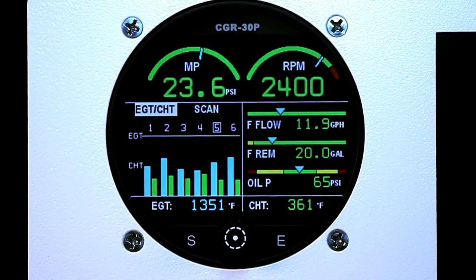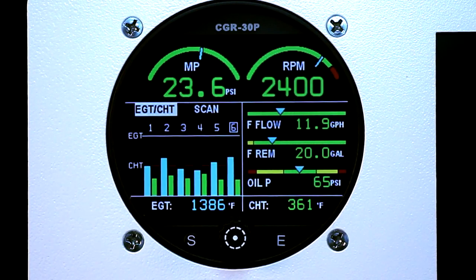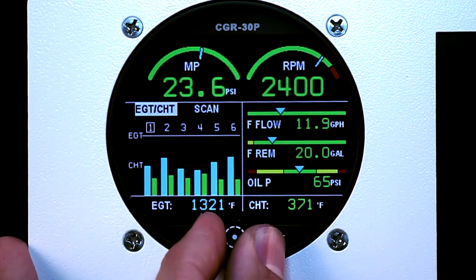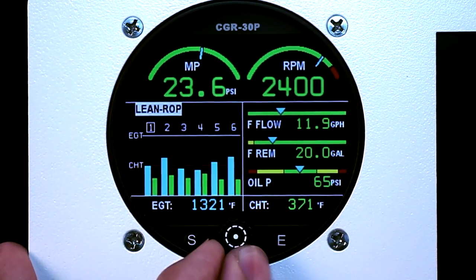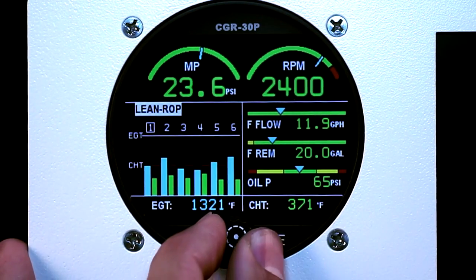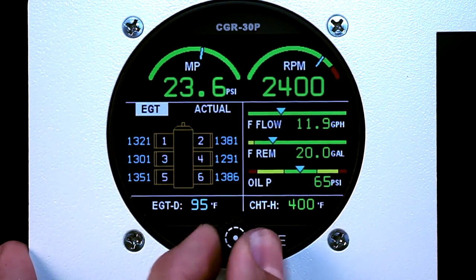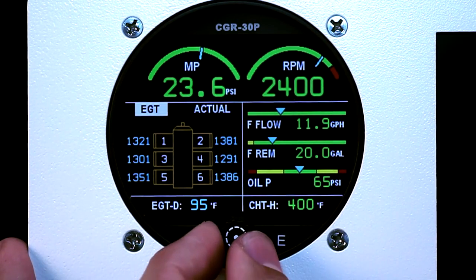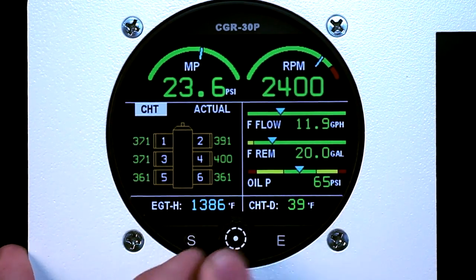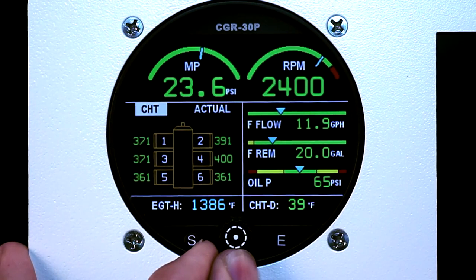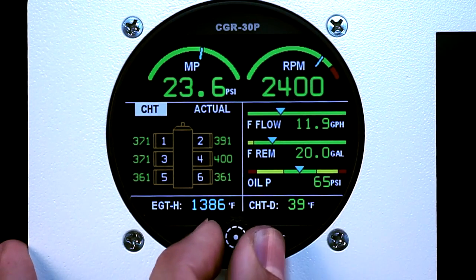In this video we will be reviewing the bar graph on the CGR30P. The bar graph has six different functions: EGT-CHT, Normalized, Rich of Peak, Lean of Peak, a digital representation of your engine for EGTs, and a digital representation of your engine for CHTs.